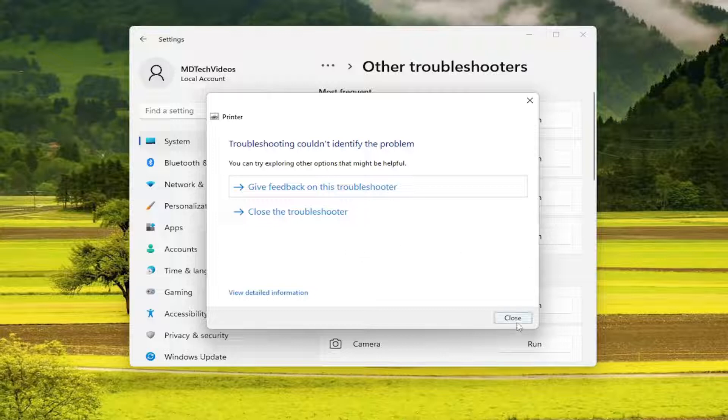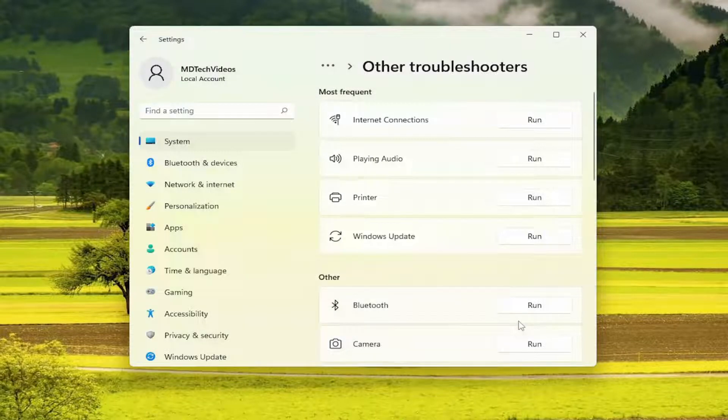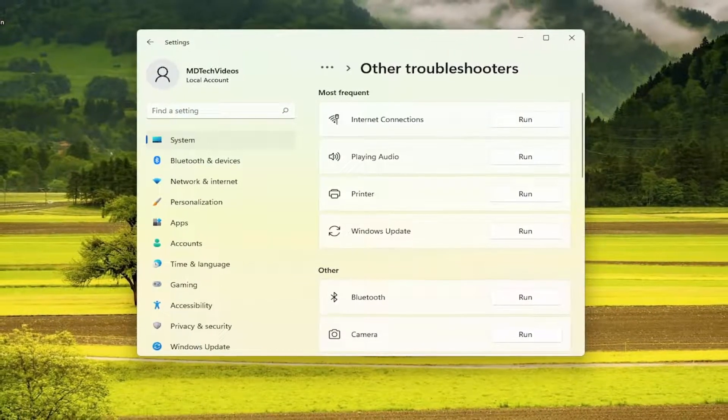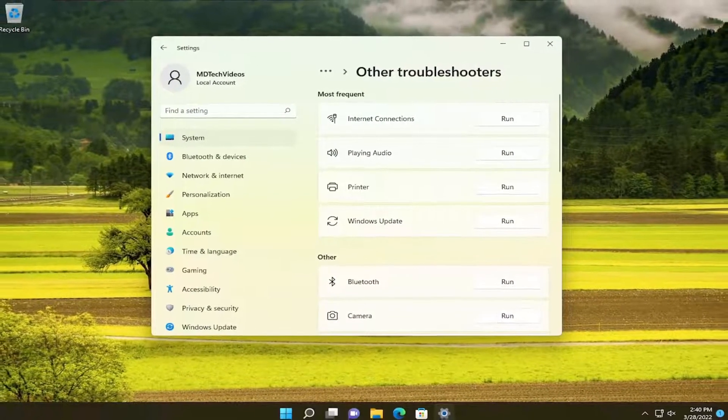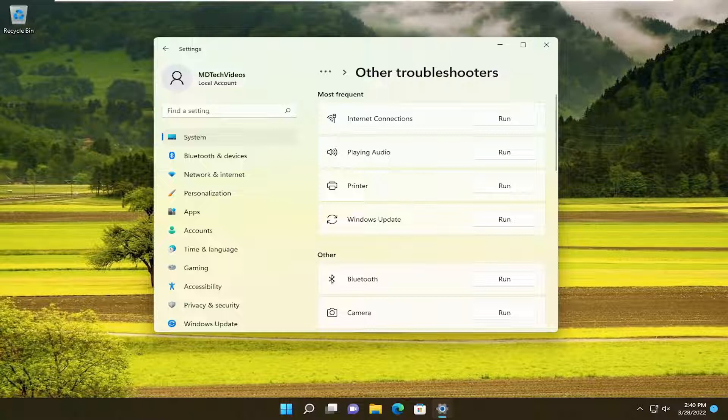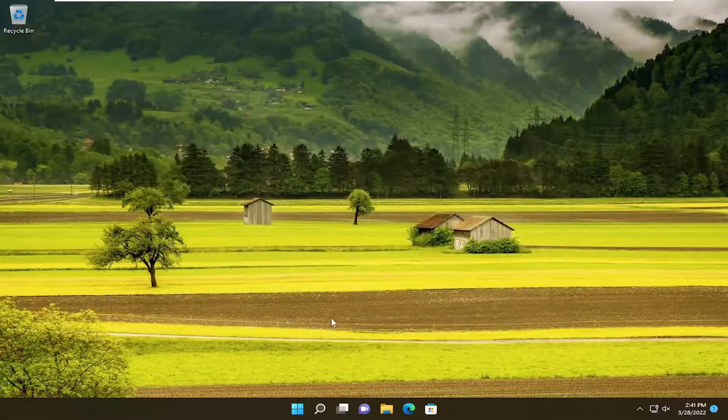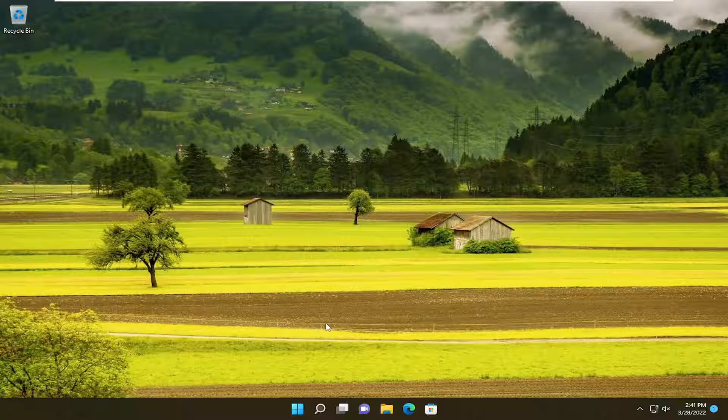Once you're done with that, go ahead and close out of there. Something else I would recommend doing is updating your printer drivers. Look at your specific printer name and model, and then go on the internet.